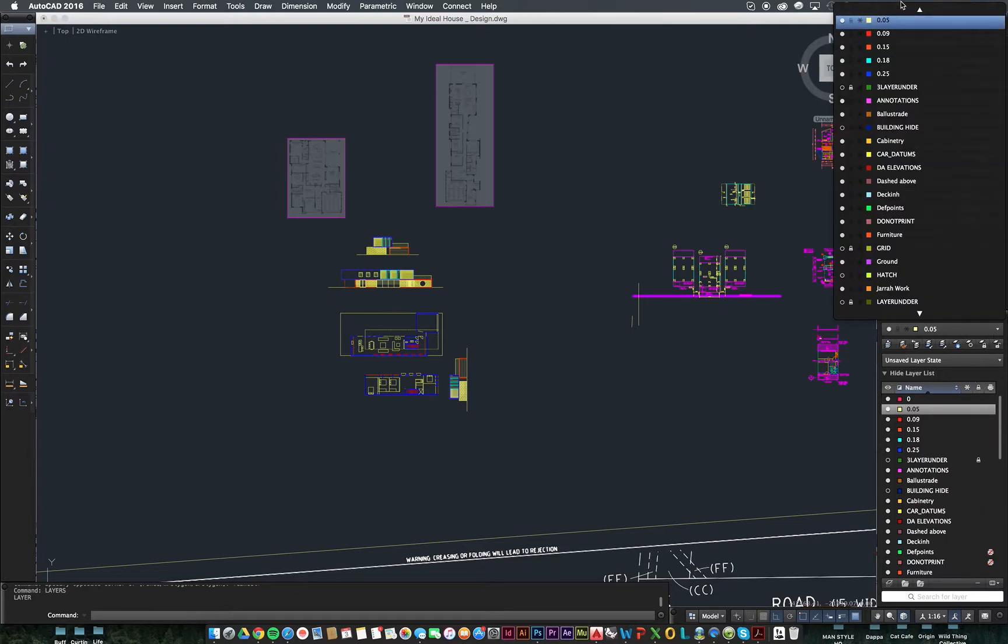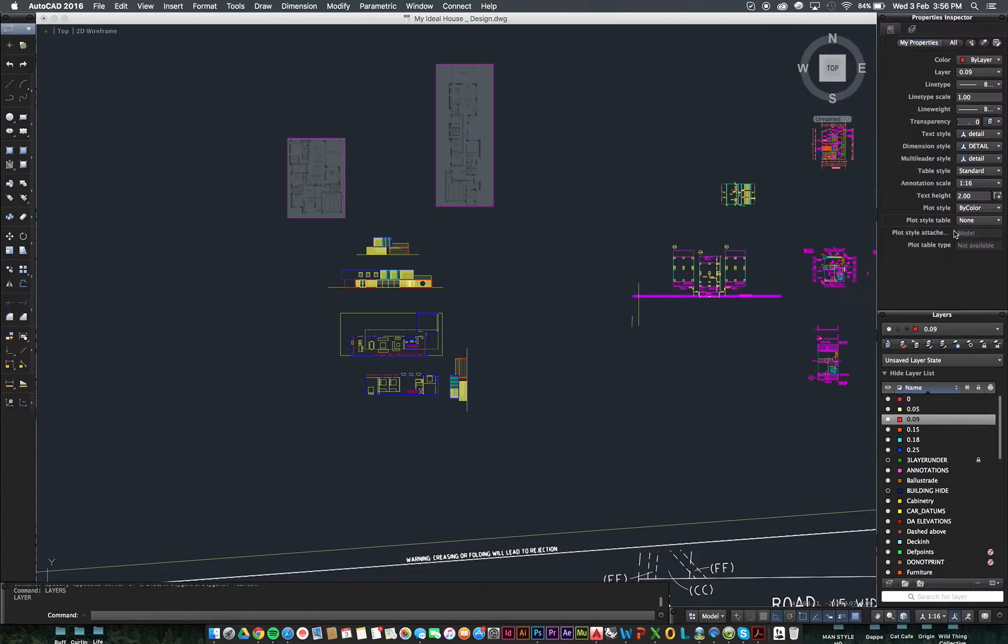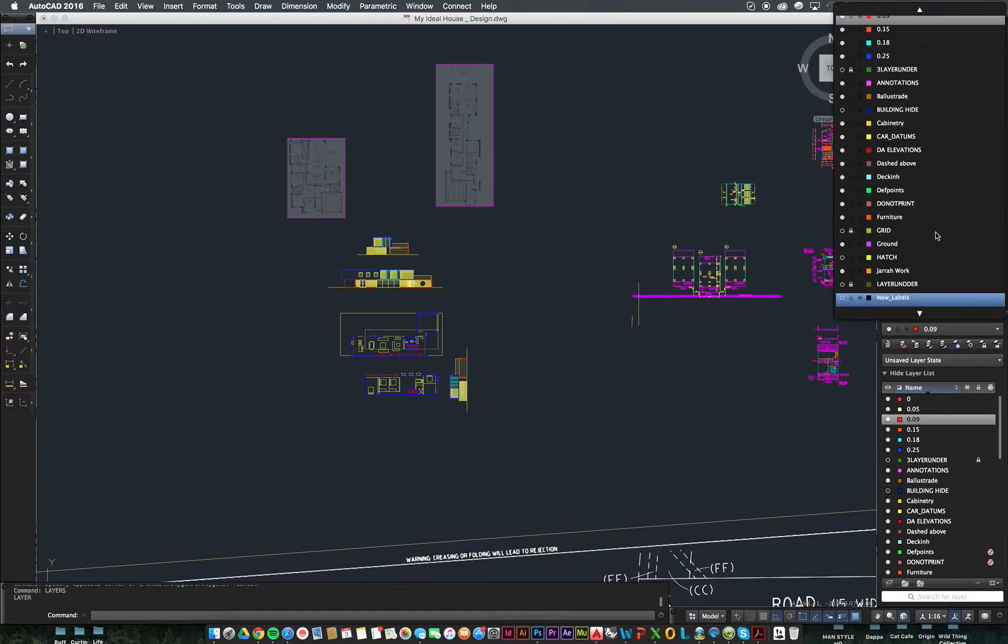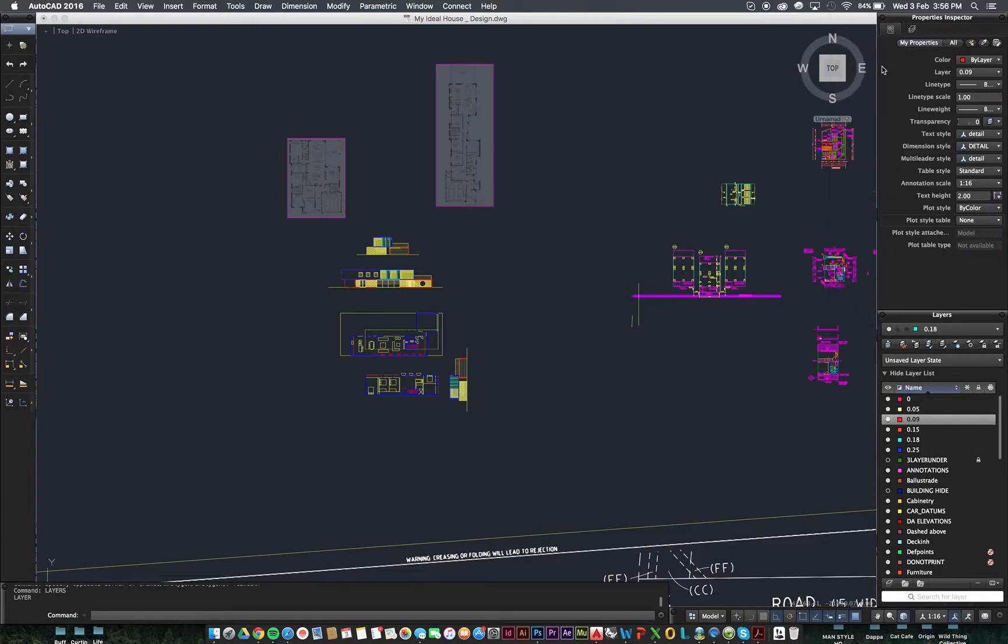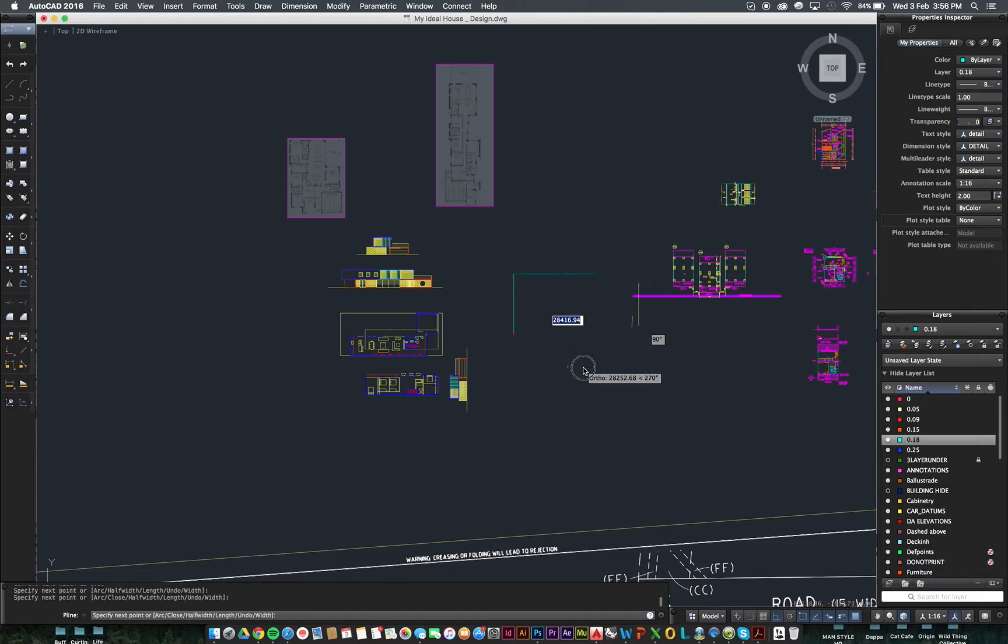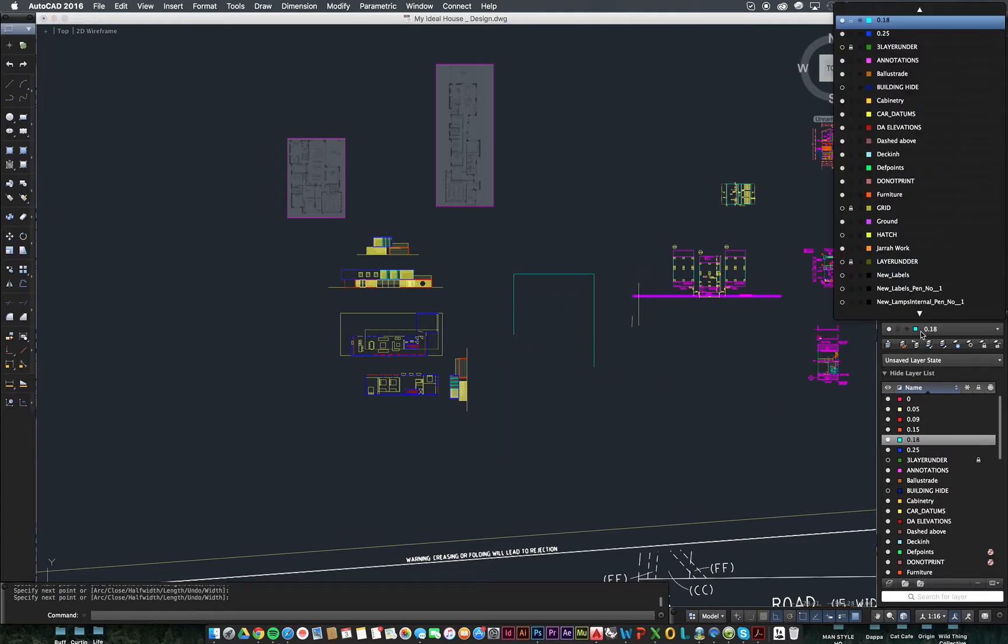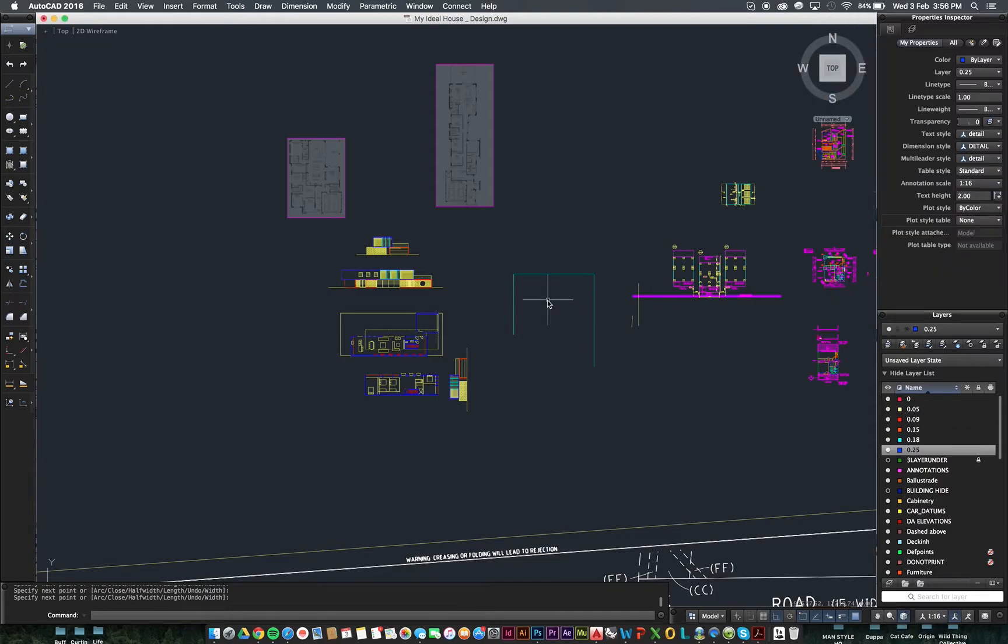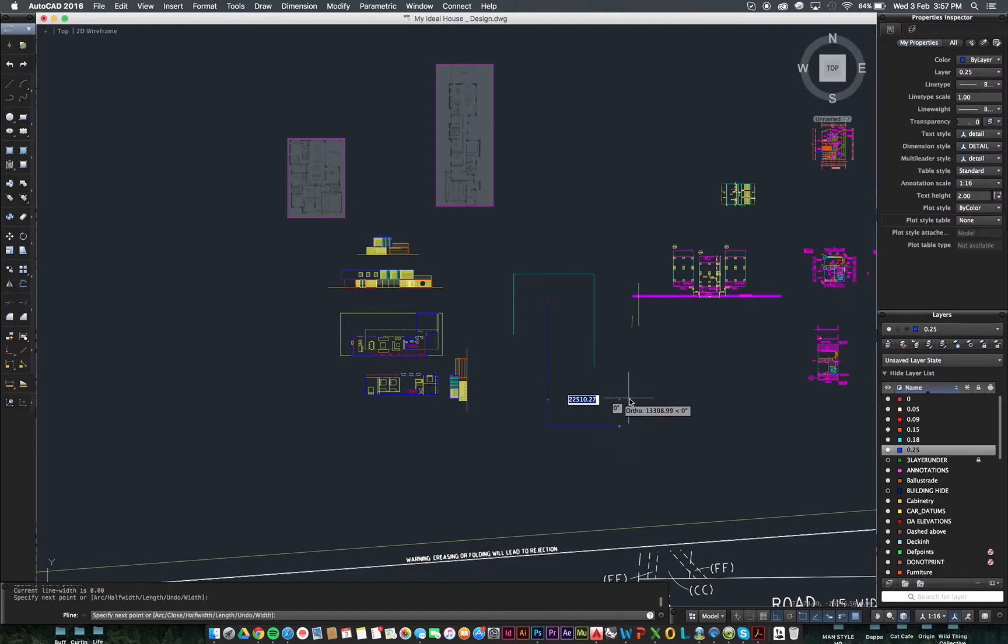You can choose which layer you're working in at the time. And whatever you change that top one to is the actual layer we're working in. So we can see it's coming out in that colour cyan while we're working there. If I were to change it, it would come out at a different colour.